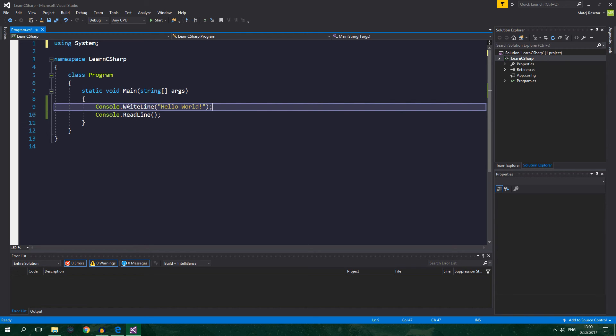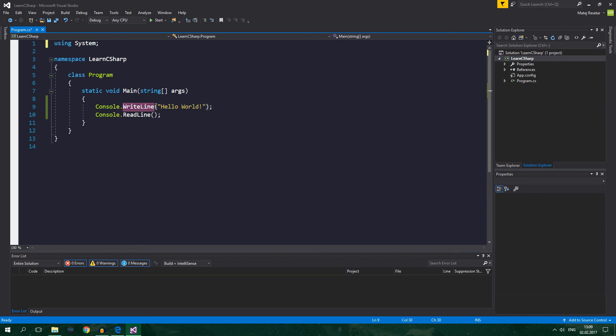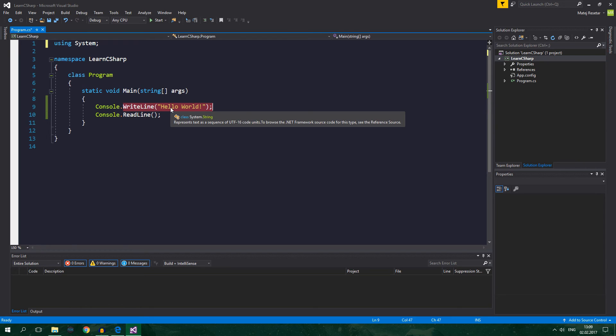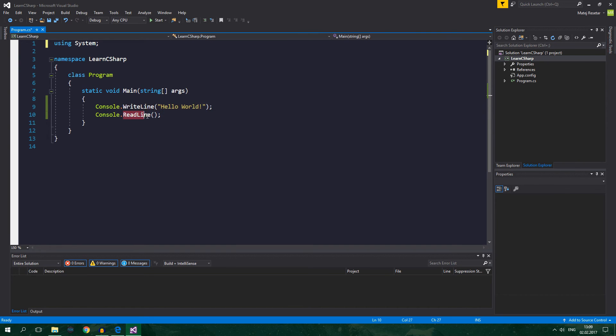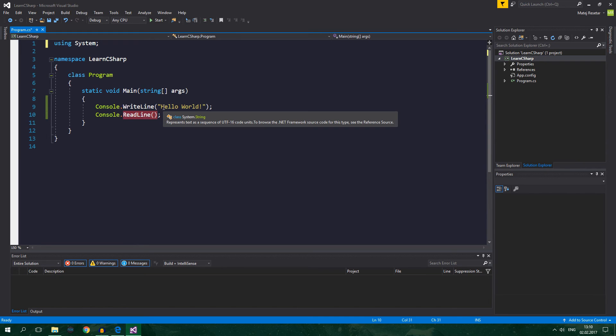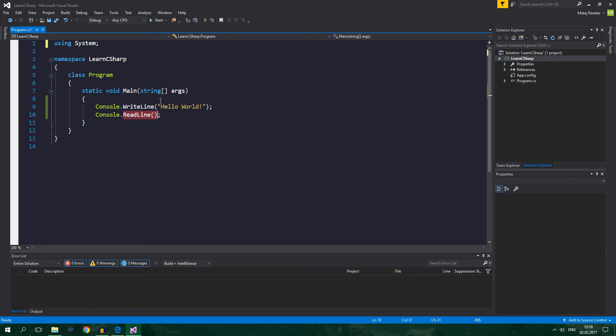But yeah, writeline, when you think about it, writeline changes state of something. Because it writes out hello world to the console. And readline also changes state of something because it halts execution until you press enter. Right?